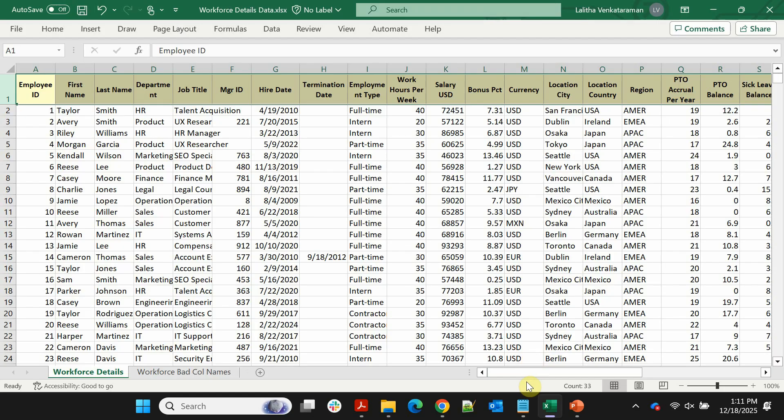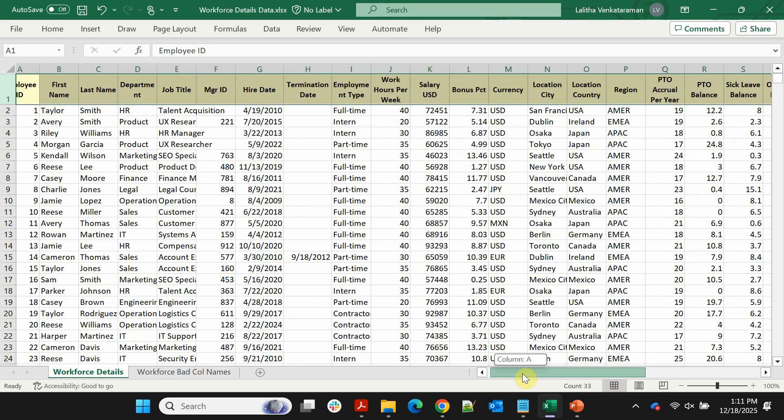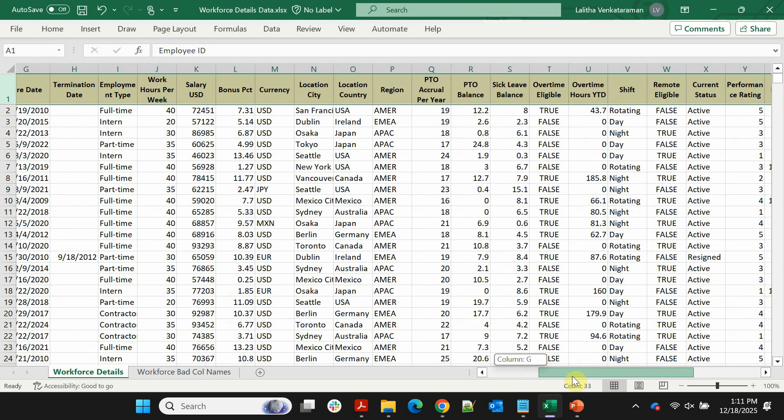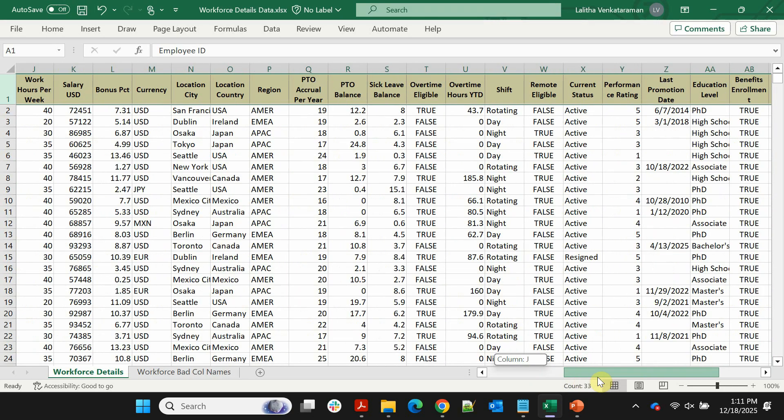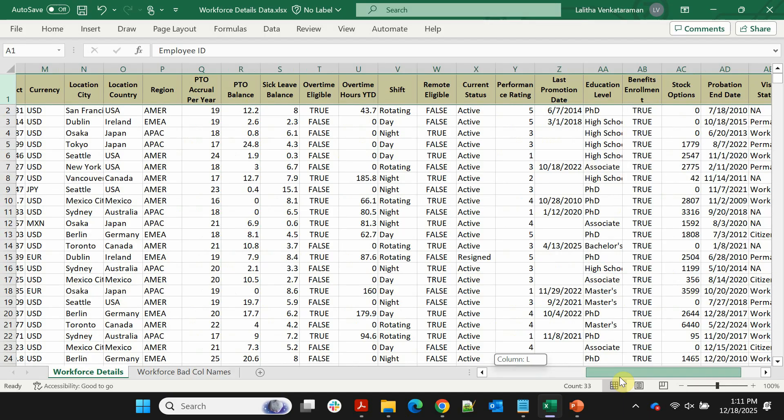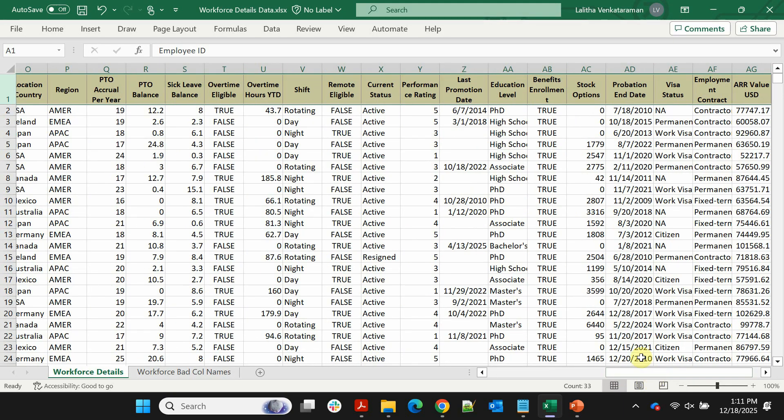Here's an HR workforce dataset with employee details, including department, hire date, salary, bonus, and so on.